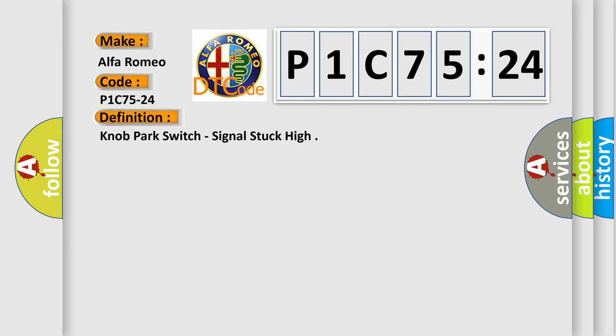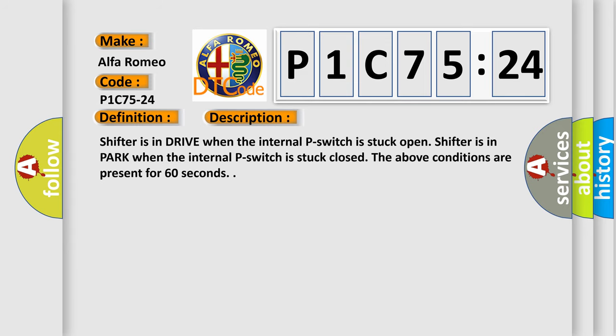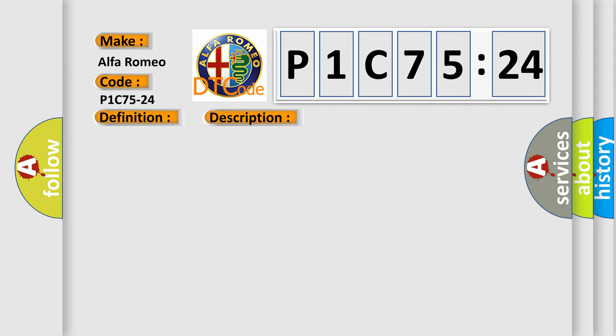The basic definition is knob park switch, signal stuck high. And now this is a short description of this DTC code. Shifter is in drive when the internal P-switch is stuck open. Shifter is in park when the internal P-switch is stuck closed. The above conditions are present for 60 seconds.